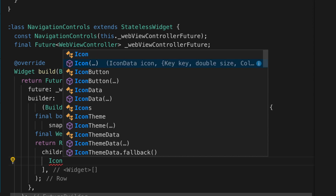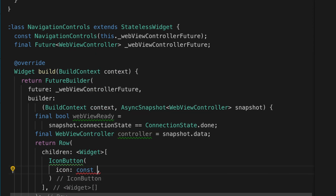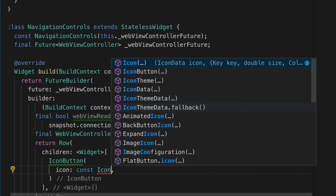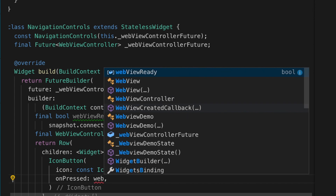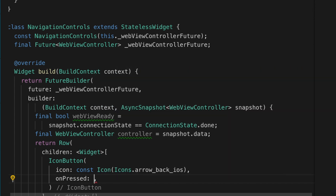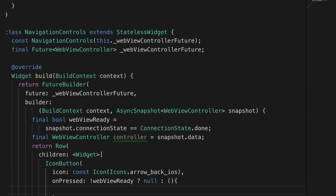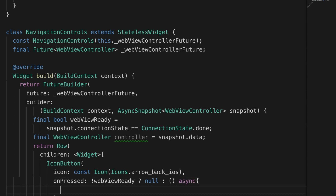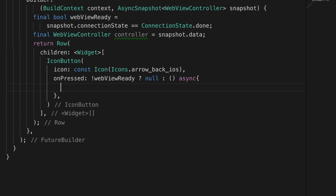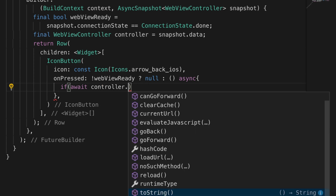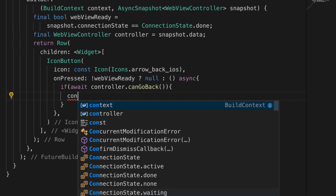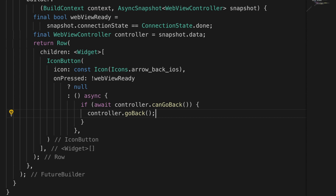Let's return a Row with some icons. The first icon will be a backward icon — arrow_back_ios — and on press of the button we check if the WebView is not ready and return null, otherwise we make it async and check if the controller can go back, meaning there is a history in the WebView, and if so it will go back.